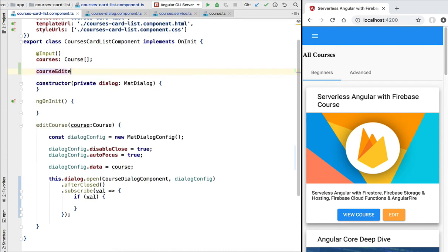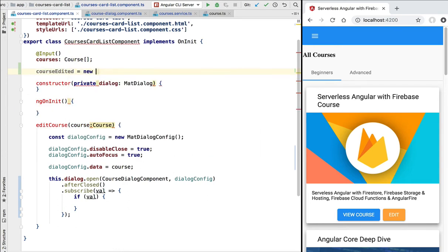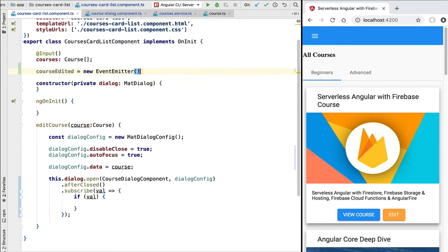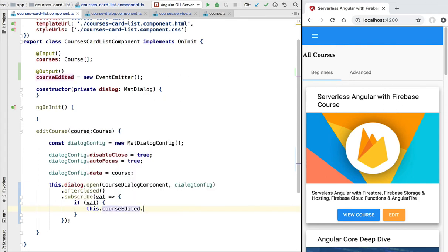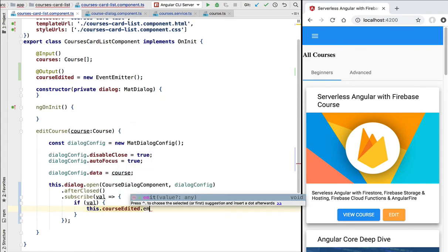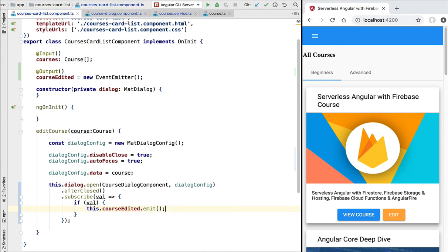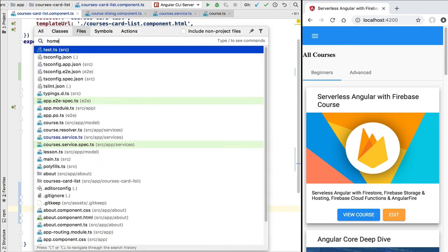We'll subscribe to the afterClosed observable and receive the emitted value. If some value is present, it means data was saved to the database, so we need to inform the rest of the application. For that we are going to use a course edited custom event. We'll define an Angular EventEmitter annotated with the Output decorator, and when the dialogue emits a value we'll emit a new instance of the course edited custom event.